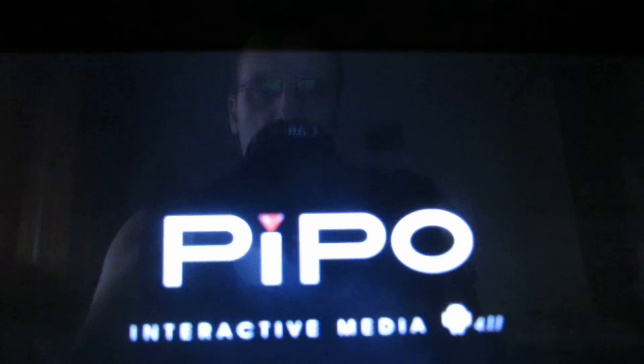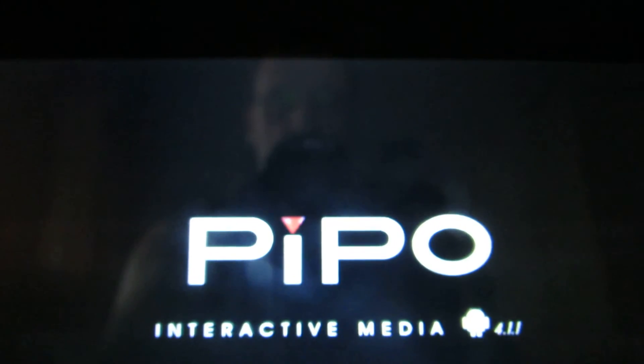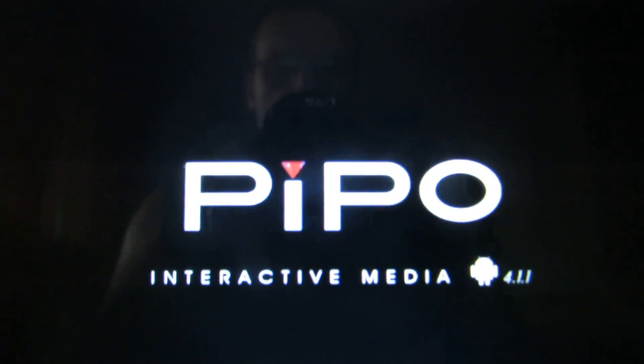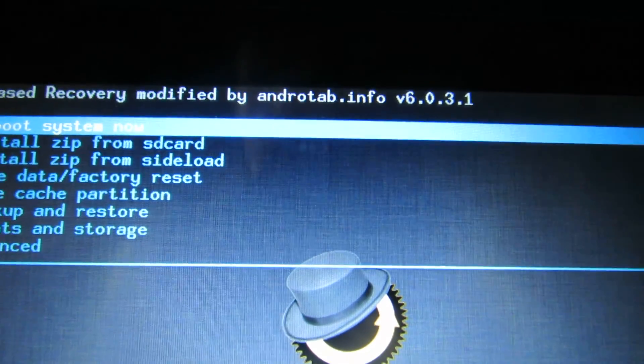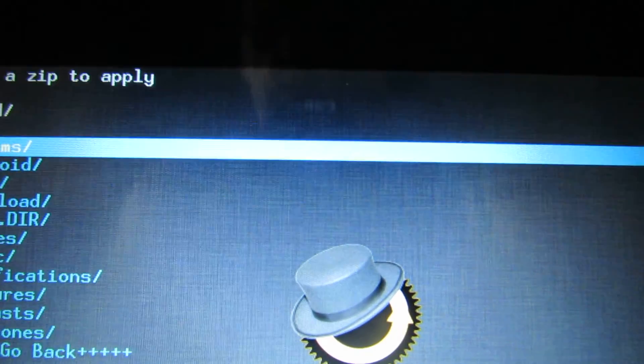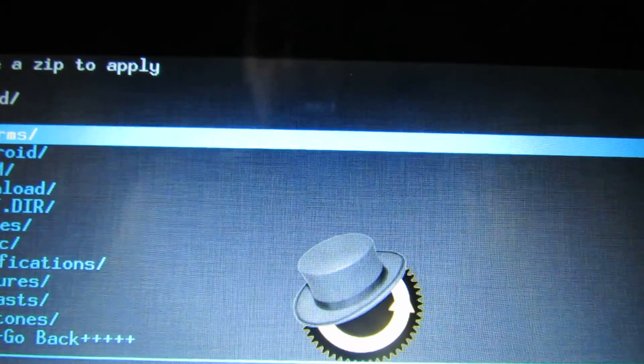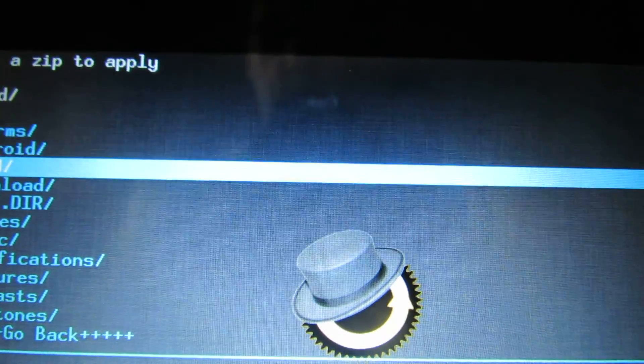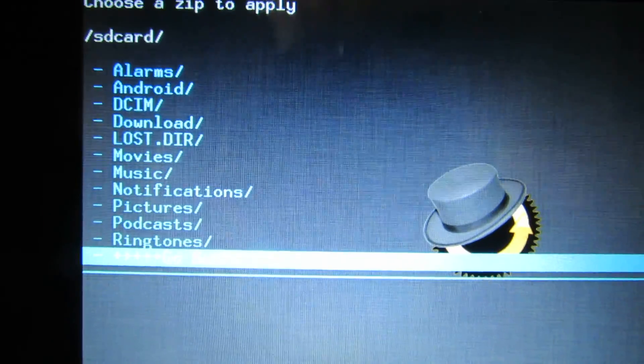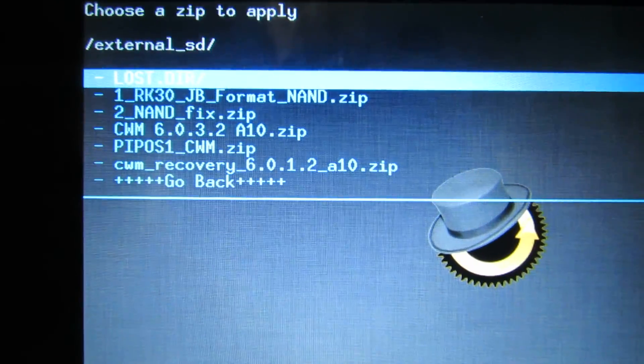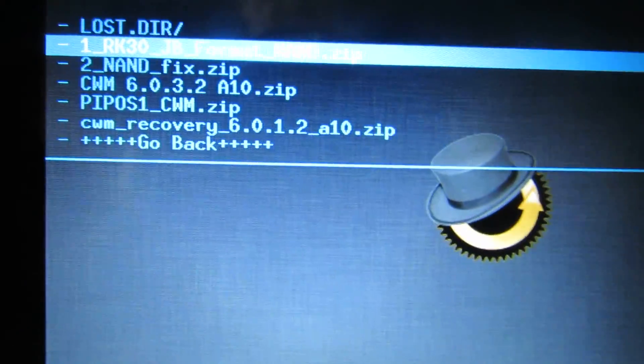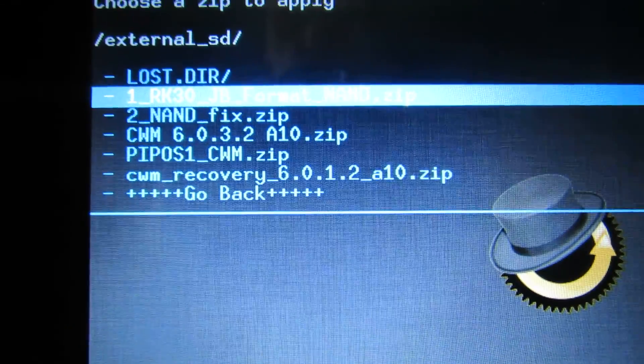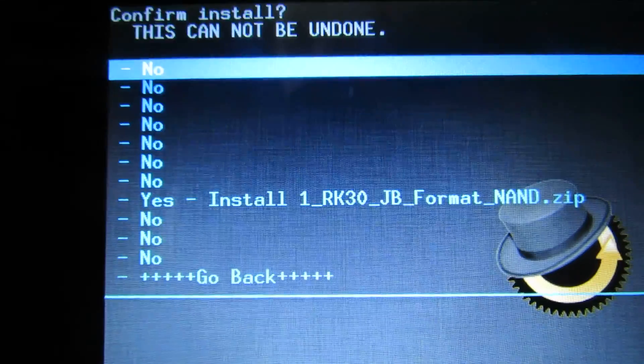In recovery mode, you have to install a zip file from SD card. Install zip from SD card. This one: RK30 Jelly Bean format NAND.